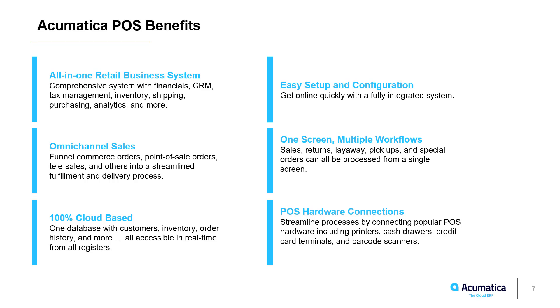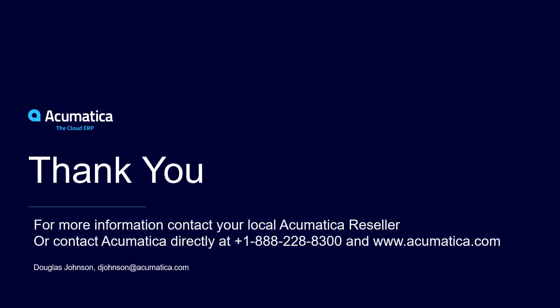Acumatica's point-of-sale solution is a fast, efficient way for businesses to deploy a retail management system with a completely integrated ERP. Real-time data allows you to analyze omni-channel sales and identify problems the minute that sales occur. For more information about Acumatica, visit our website or contact an Acumatica partner.